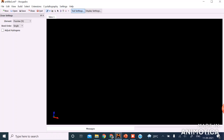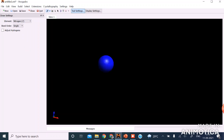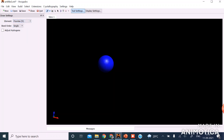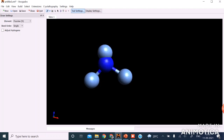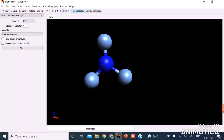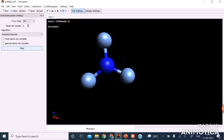Let us now draw nitrogen trifluoride. First, I am going to select nitrogen and click on the display unit. Then select fluorine and click and drag three times to add three fluorine atoms. This is our nitrogen trifluoride. We will go to the auto-optimization tool — the universal force field is already selected. Start the auto-optimization, and very soon we get the optimized geometry.